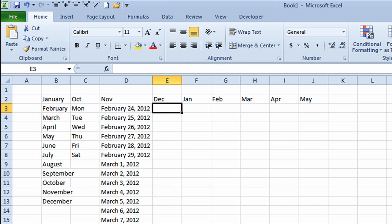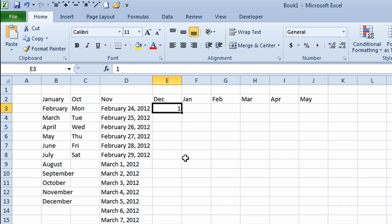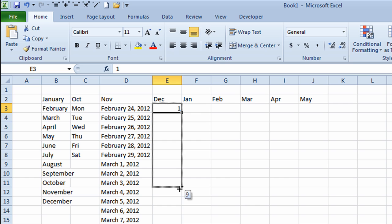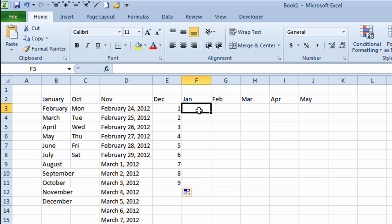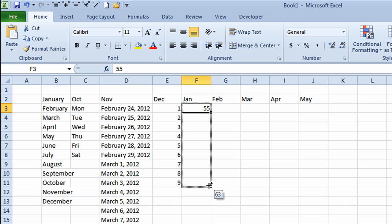You can use auto-filling for filling in months, days of the week, and dates. You can also use it for counting. I'll go to cell E3 and type in the number 1, then click the check mark. If I want to count by 1s, I hold the control button down on my keyboard, go to the bottom right corner of the cell, get the black cross, and drag it down a number of rows — letting go of the mouse first, then the control button second. If you let go of the control button first, it will just copy the number.